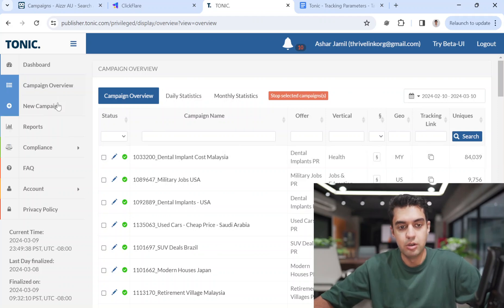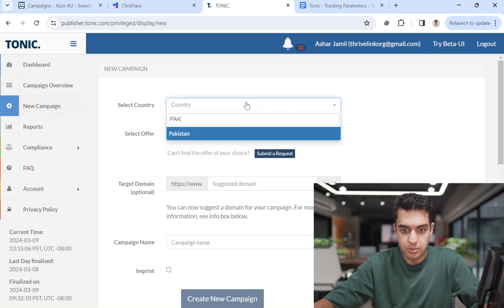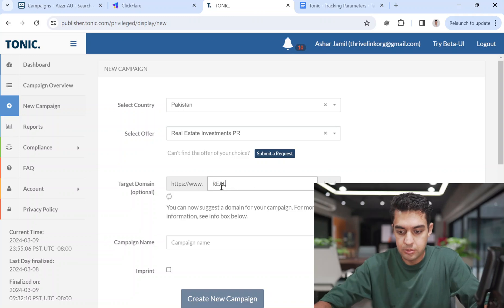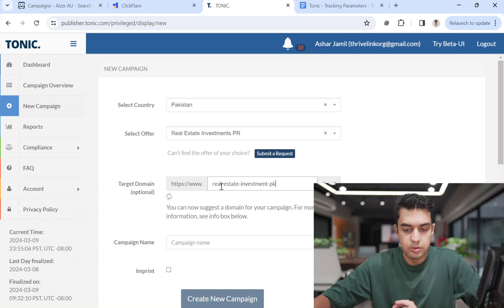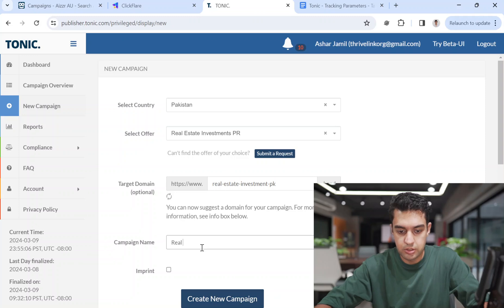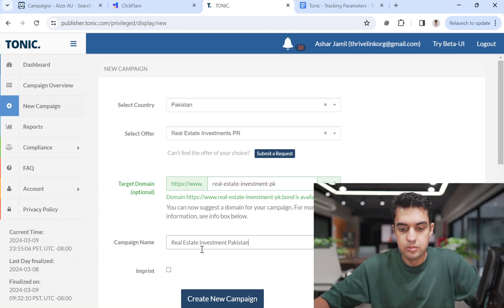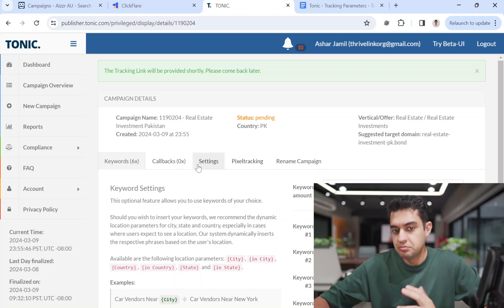First we will start with creating a campaign on Tonic. Click on 'New Campaign' and select the country. For example, I will select Pakistan, real estate investment. You can create any campaign that is available — it will check if it's available or not, and then hit 'Create New Campaign'.